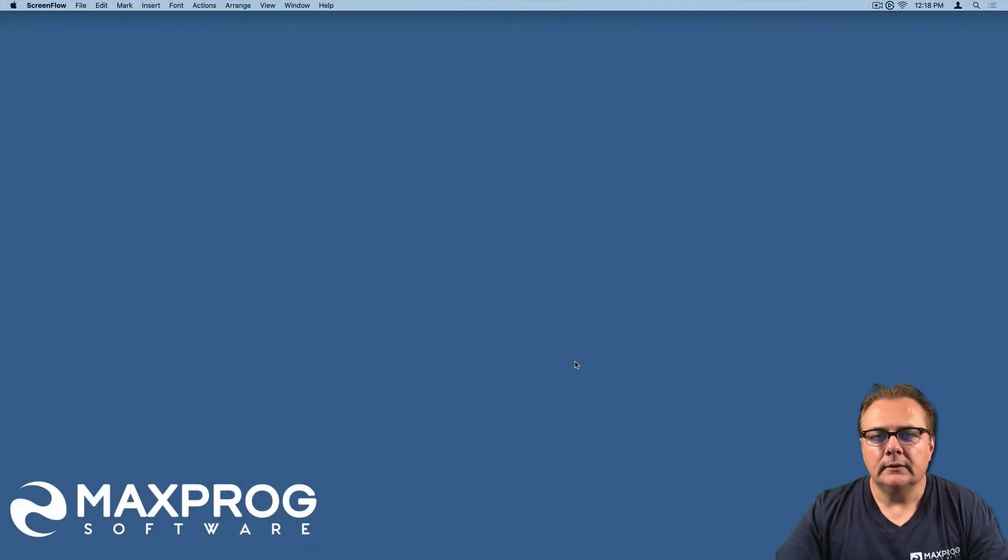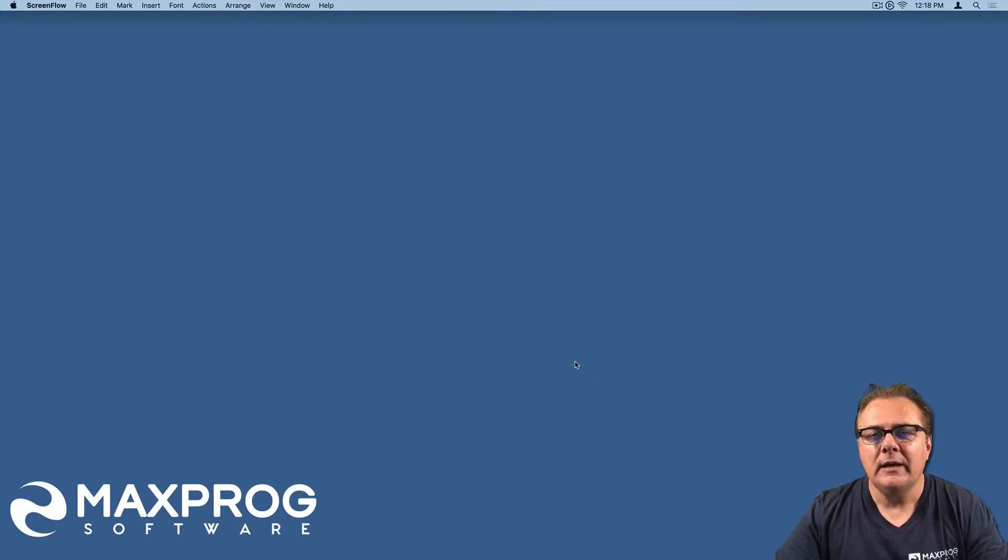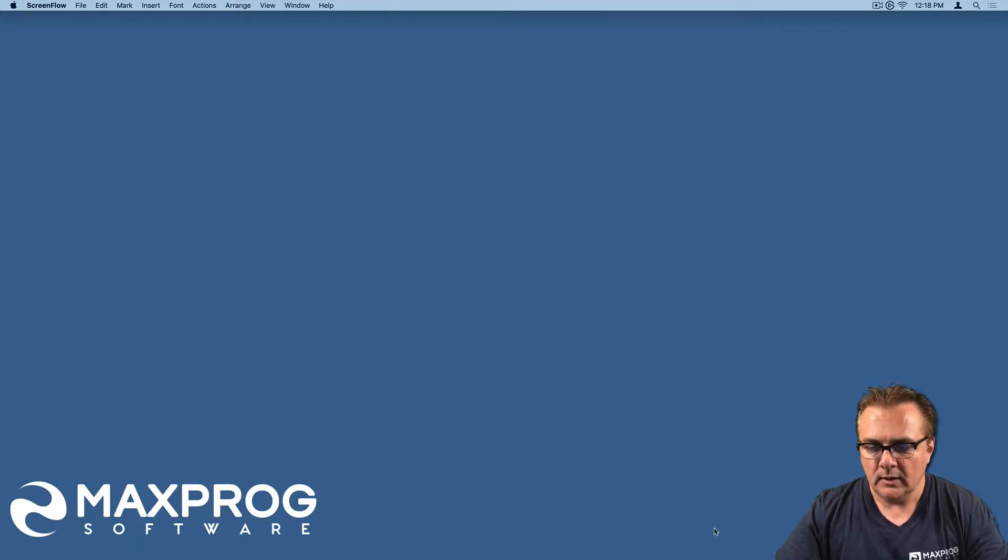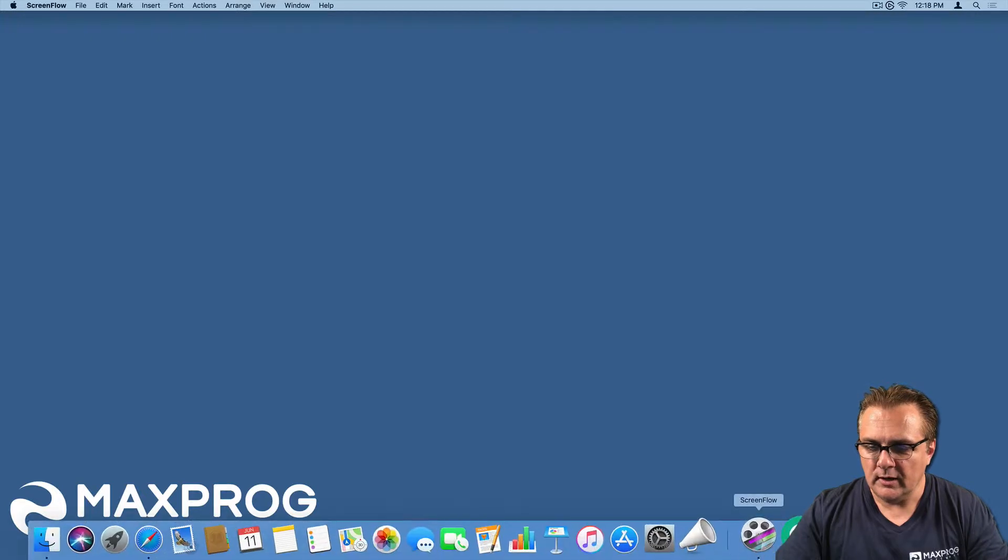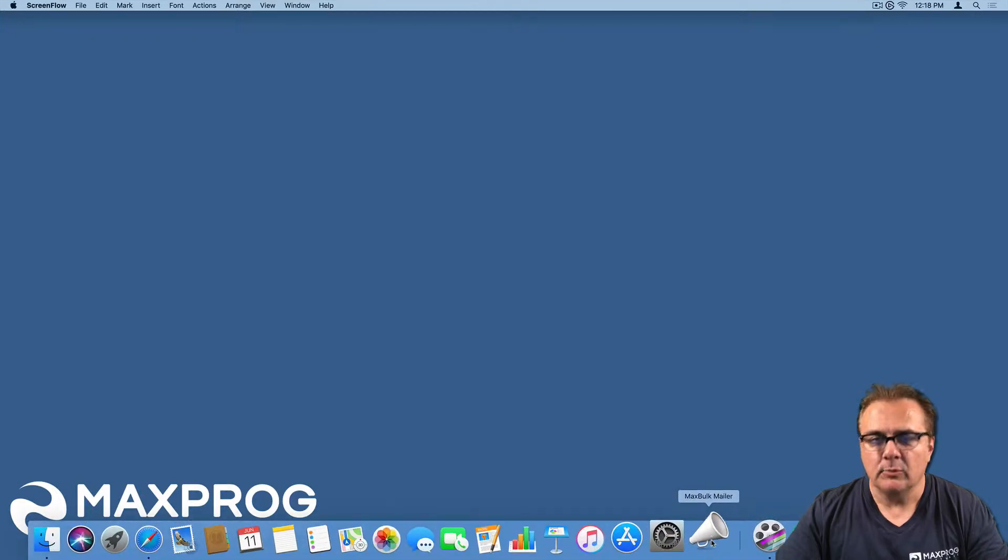Hi! In this video, I will show you how to import recipients into MaxBook Mailer. First, let's launch MaxBook Mailer.